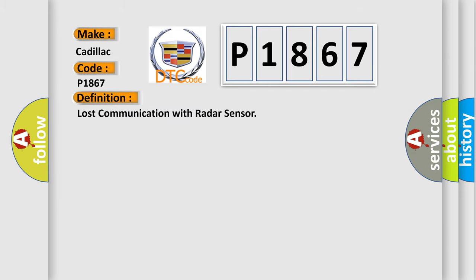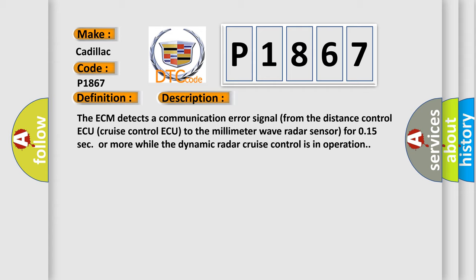And now this is a short description of this DTC code. The ECM detects a communication error signal from the distance control or cruise control to the millimeter wave radar sensor for 0.15 seconds or more while the dynamic radar cruise control is in operation.